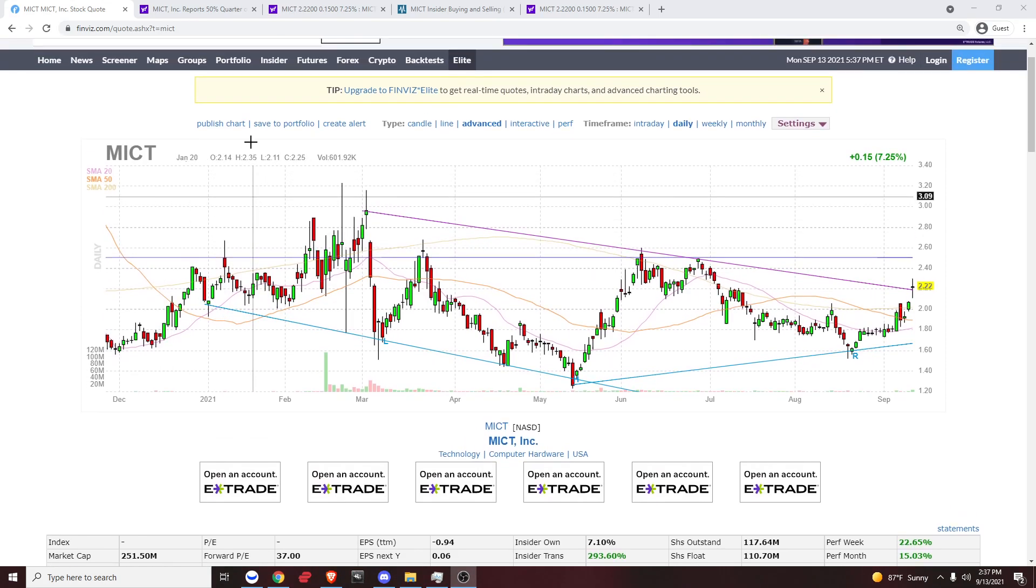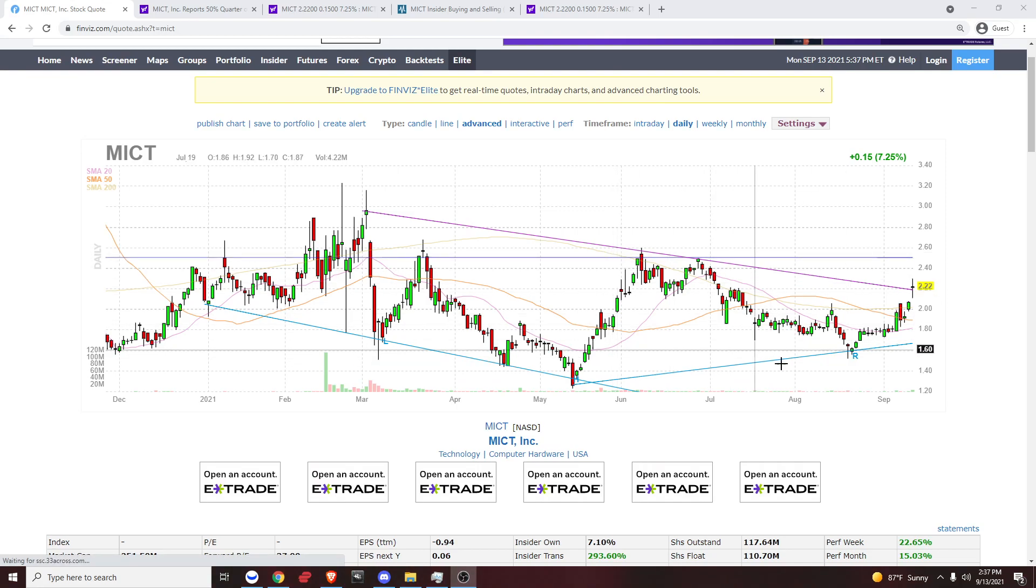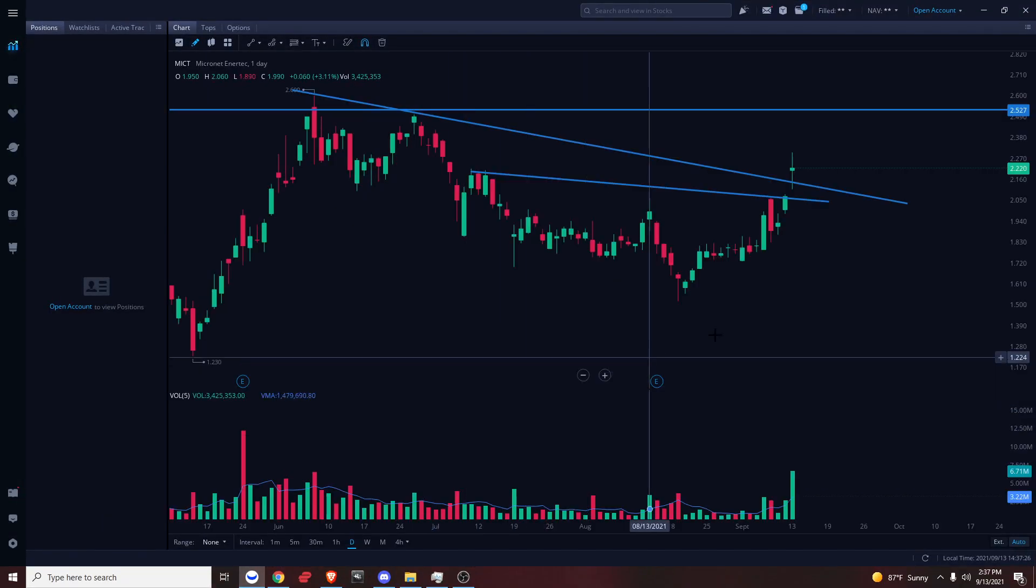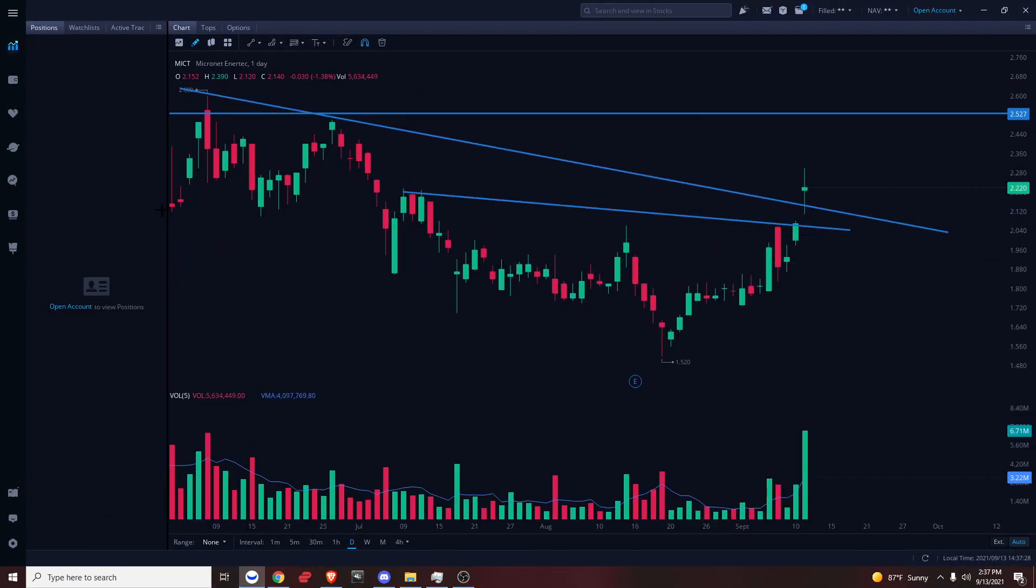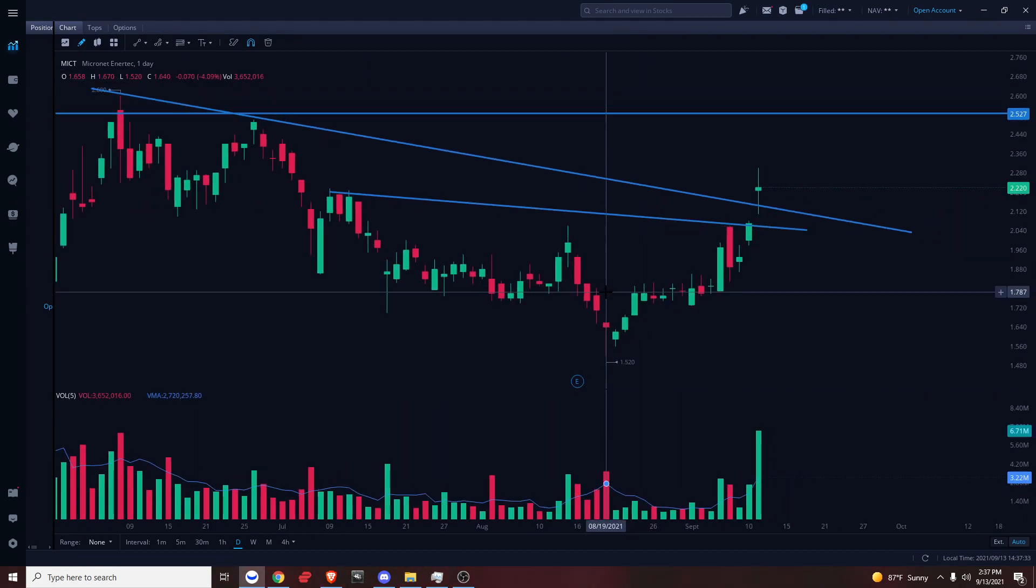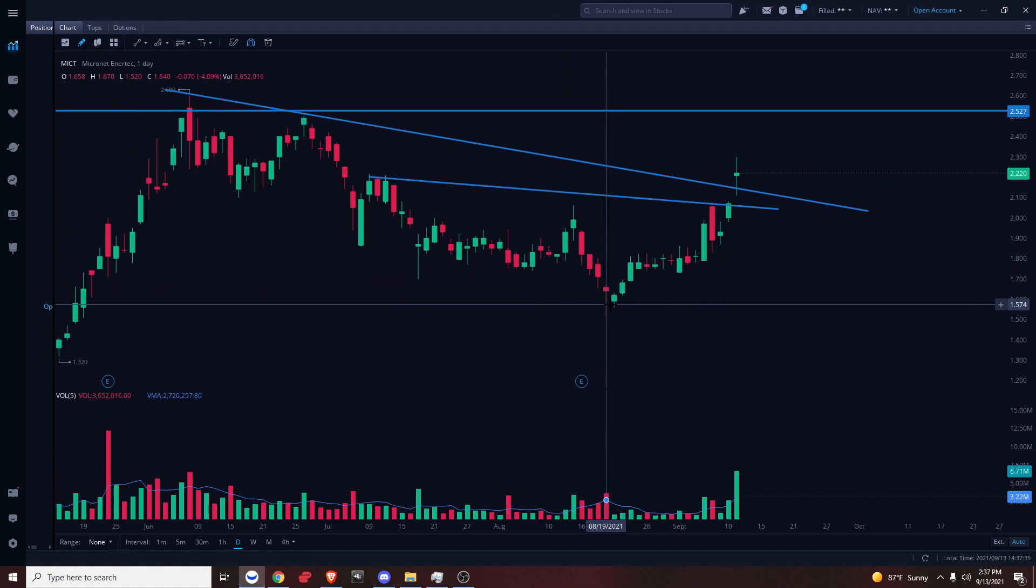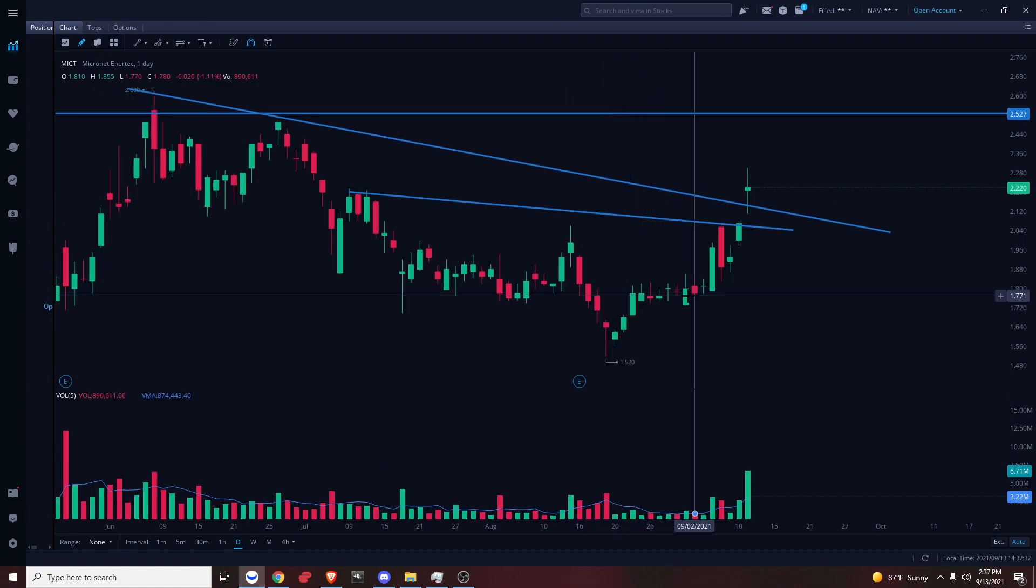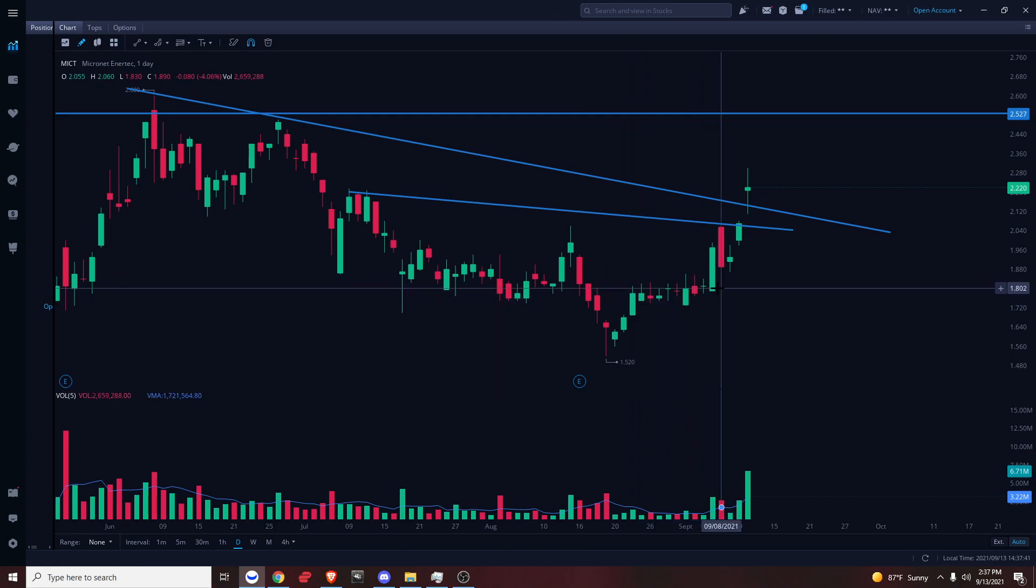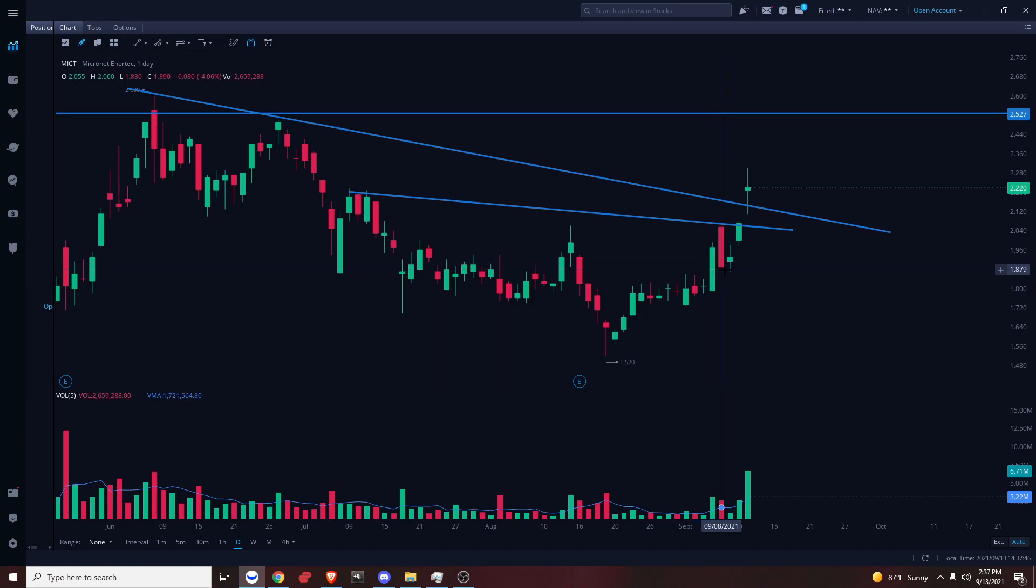First, the way I find my swings is I run my screener and I look for oversold plays. When I first found this, it was around this area right here. I saw this hammer forming and I kept it on watch since then. I had been watching it trading sideways for a good week. On this day was when I alerted it, when I first took my initial swing position, and I'm gonna go over exactly why.